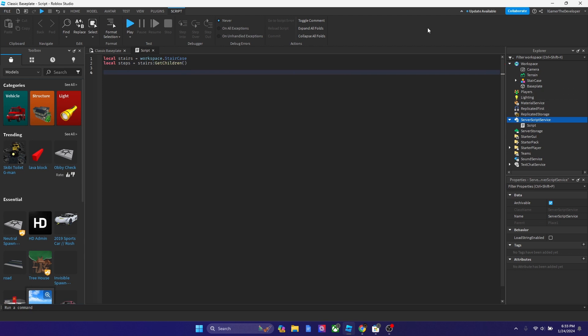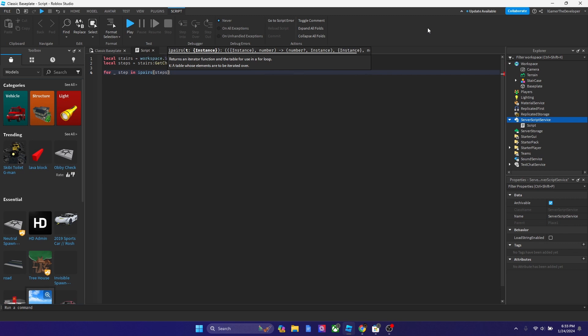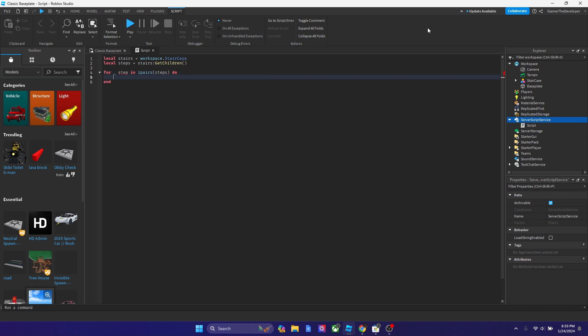And now what we could type is, we're going to type for underscore step in ipairs and then parentheses steps. Then let's put one arrow right, then type do.